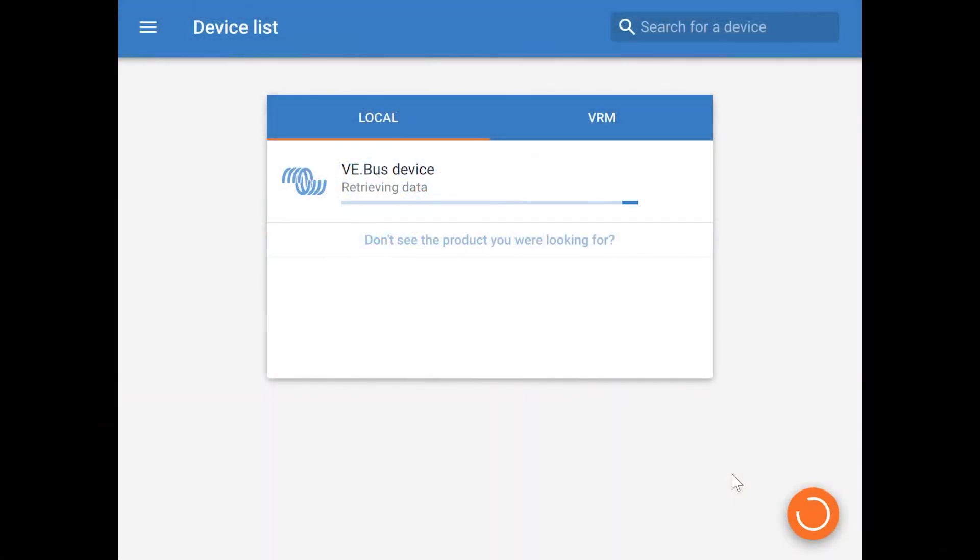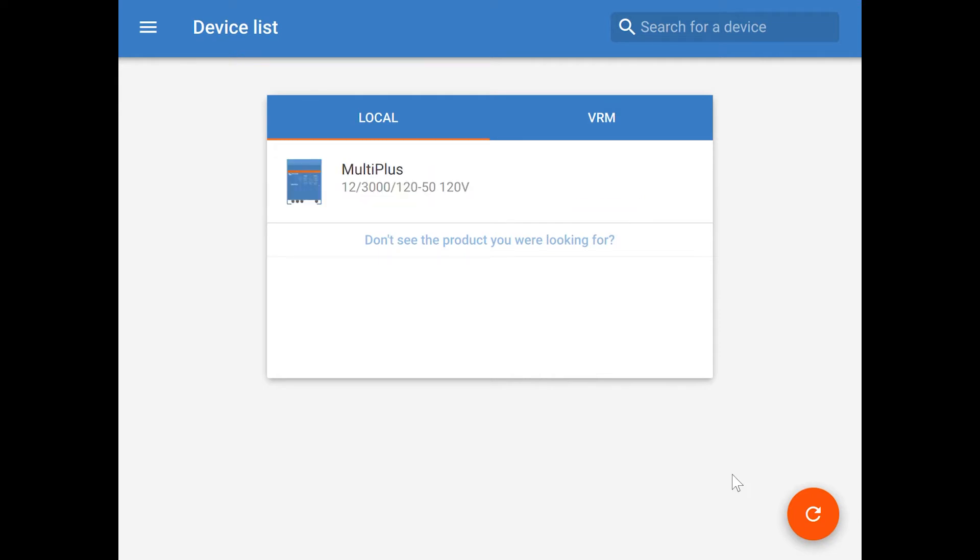Once you have everything connected, you can launch Victron Connect on your device. It will search the VE bus looking for smart devices, and your MultiPlus should show up in the list.